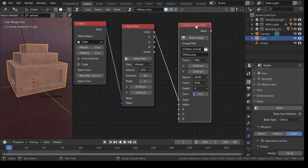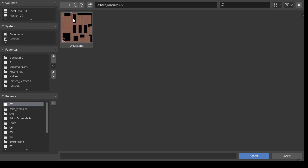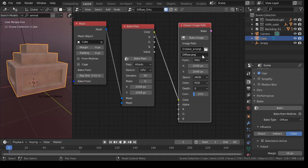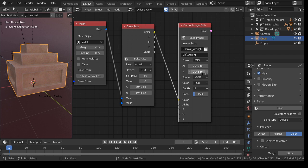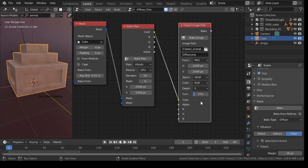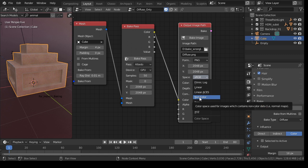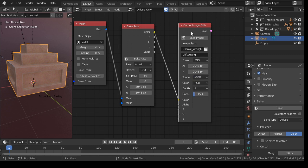Then in this node, you can select your directory, and you can give the file name. Space is RGB. For normal, if you want to bake normals, then you need to put this on non-color. Otherwise you get strange effects in the normal texture.